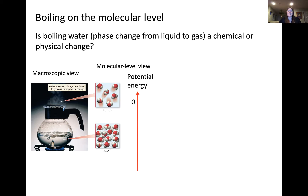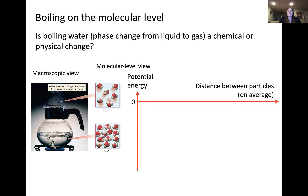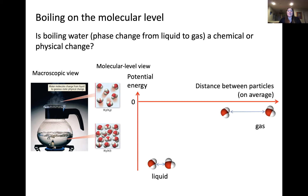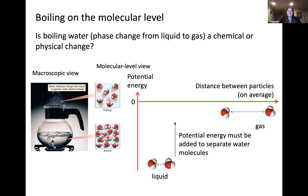In the boiling process, we can describe the potential energy as a function of the distance between the particles on average. The particles in the liquid are closer together on average and have a lower potential energy. This lower potential energy is attributed to the intermolecular forces within the sample of water, including dispersion, dipole-dipole, and hydrogen bonding. To go from the liquid to the gas phase, it's important to disrupt these intermolecular forces, increasing the average distance between molecules. The potential energy that must be put in overcomes these intermolecular forces and separates the water molecules, going from a more thermodynamically favorable state in the liquid to a state of higher energy in the gas.